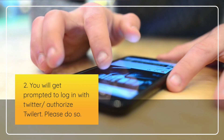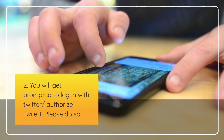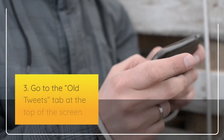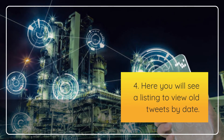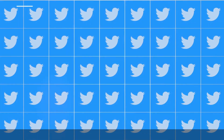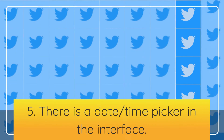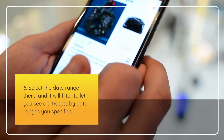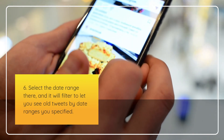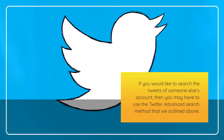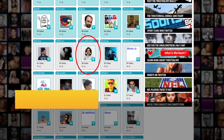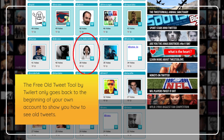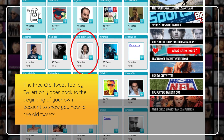You will be prompted to log in with Twitter and authorize Twilert — please do so. Go to the 'Old Tweets' tab at the top of the screen. Here you will see a listing to view old tweets by date. There is a date/time picker in the interface — select the date range and it will filter to show you old tweets within the dates you specified. If you want to search someone else's account, you may need to use the Twitter advanced search method outlined above. The free Old Tweet Tool by Twilert only goes back to the beginning of your own account.